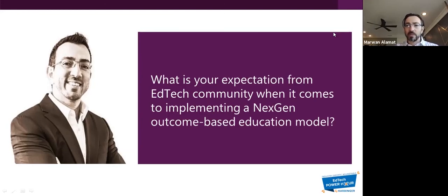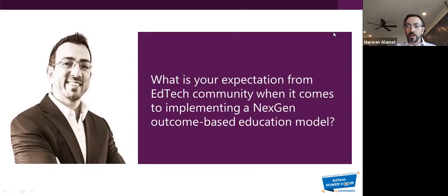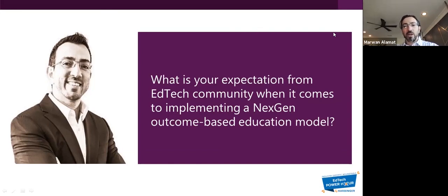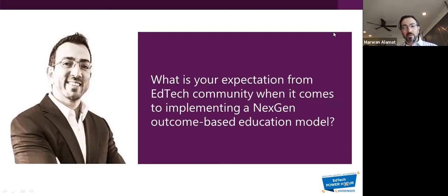Students didn't necessarily tell us they want a text messaging tool or a mobile game to learn medical terminology, but we knew they were struggling with a communication barrier with faculty and they were nervous. We knew they were struggling to gain knowledge from lectures because they didn't have the prerequisite knowledge entering week one. So starting with that empathy phase is the key to designing that next generation model.